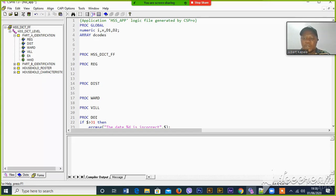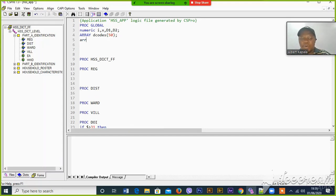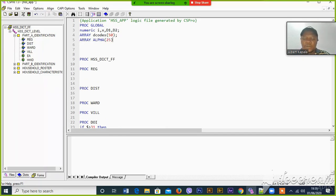Now assuming that we are going to have around 50 courts, 50 relation areas in this district. Also, we have to declare LAs for alpha. Let's say we are going to have 25 letters in each relation name. And also we are going to have a number of enumeration areas, assuming that the maximum one is 50.